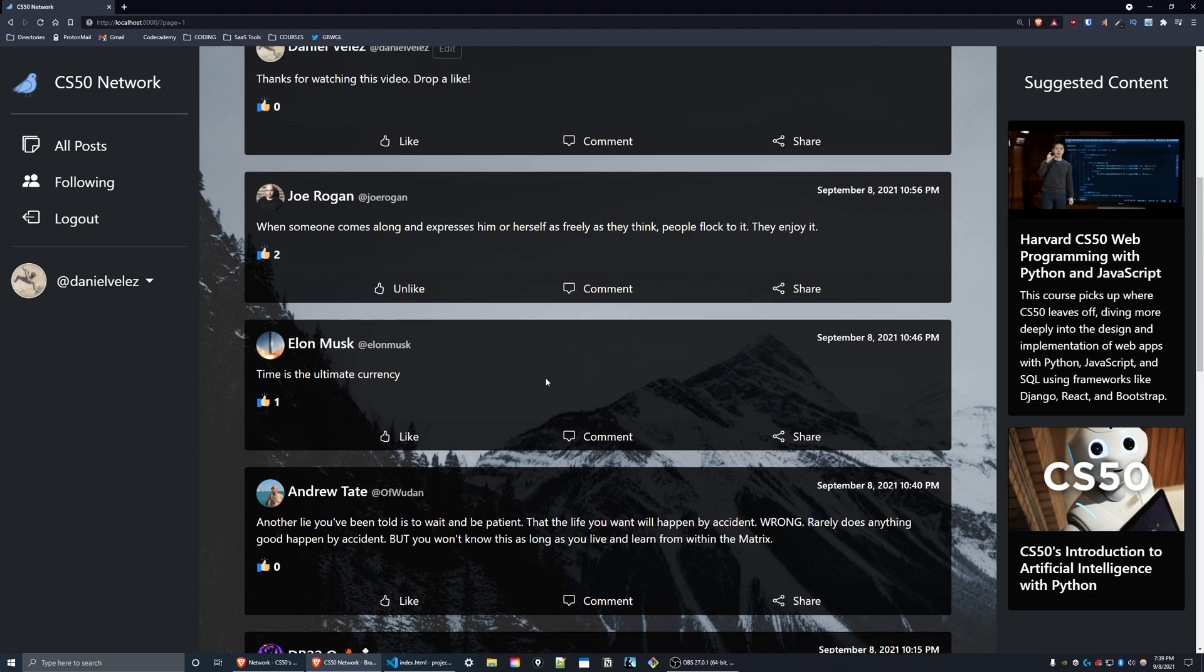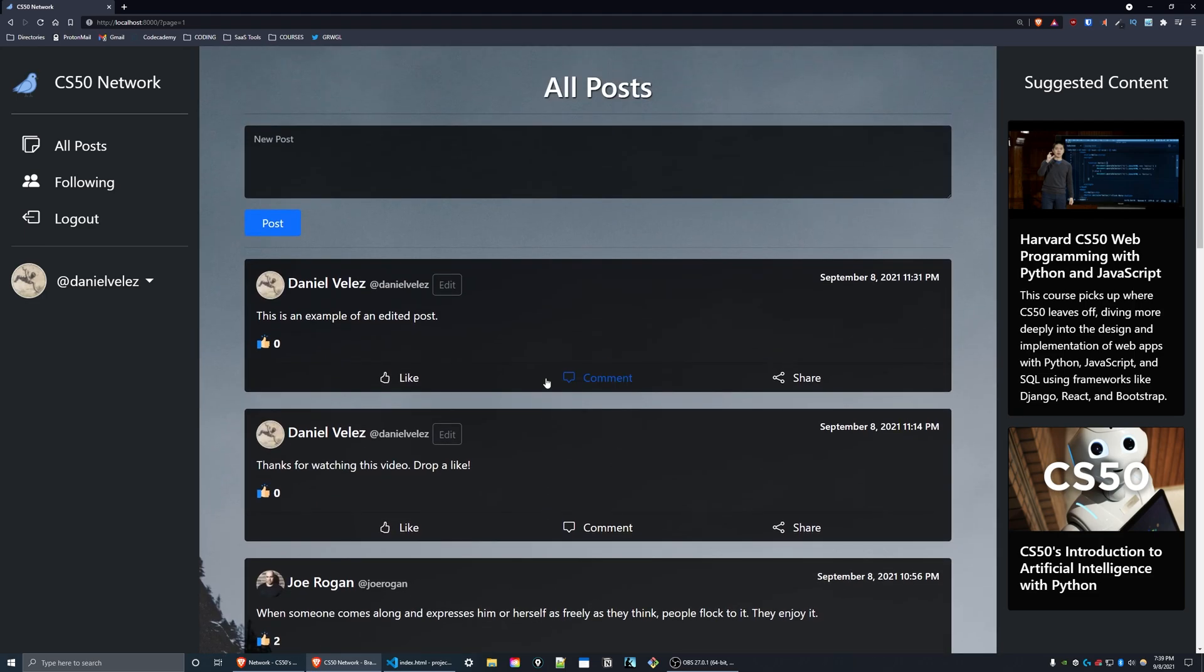So that's all for project four of CS50 Web Network. Hope you enjoyed this video and stay tuned for my final project video.